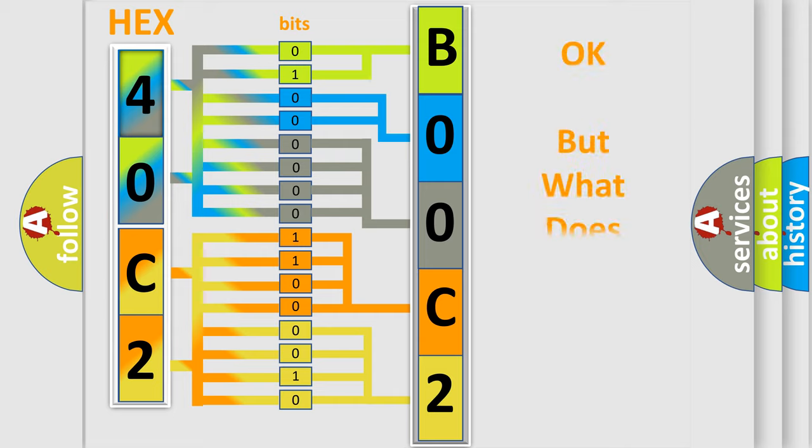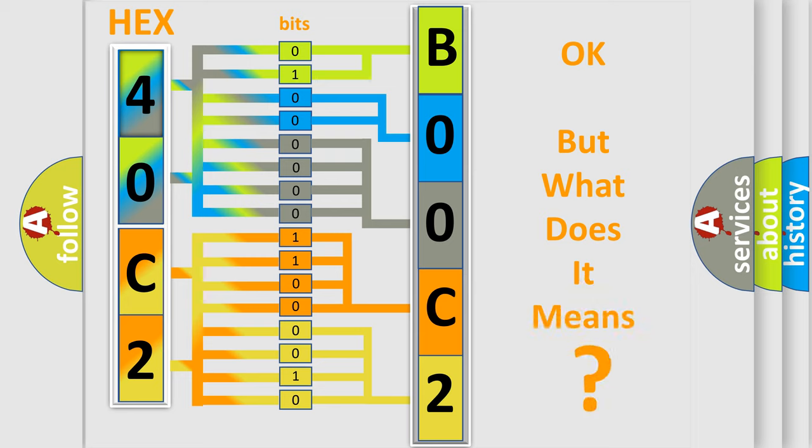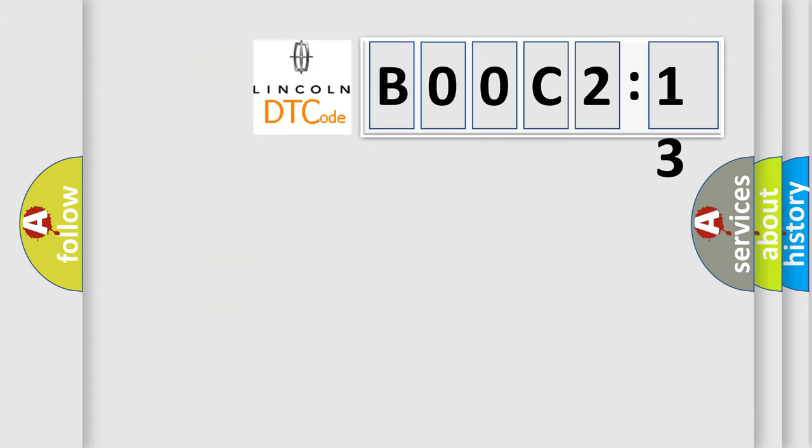The number itself does not make sense to us if we cannot assign information about what it actually expresses. So, what does the Diagnostic Trouble Code B00C213 interpret specifically for Lincoln car manufacturers?